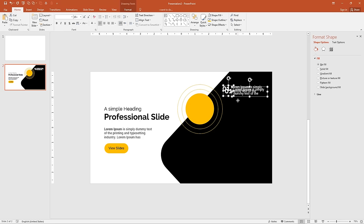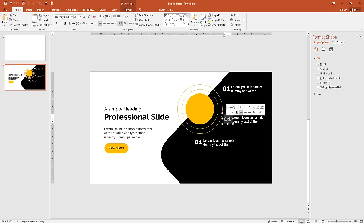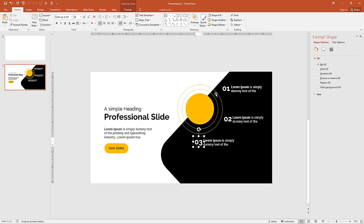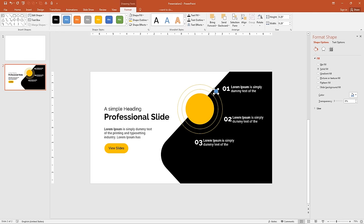Select the number '01' and duplicate it, then duplicate once more. Change one to '02' and another to '03'. Now I want to highlight where each number is, so I'll add a small circle next to each number like bullet points. Go to Insert, Shapes and select Oval. Draw a small circle, remove the outline and add a fill color. Duplicate it two times and align all three circles.